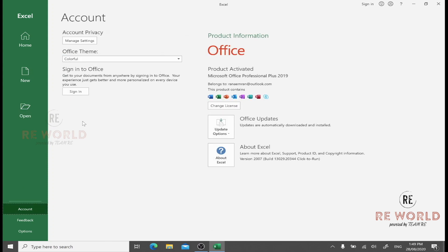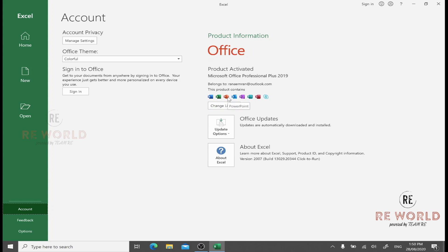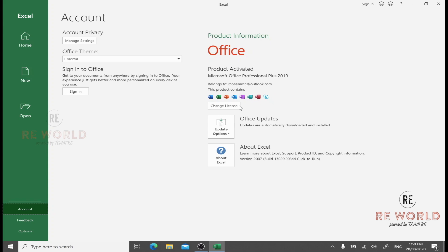It has an Account option where you can manage the privacy settings of your account and sign into your Microsoft account. This Microsoft Office suite includes Word, Excel, PowerPoint, Outlook, OneNote, Publisher, Access, and Skype for Business. You may see different icons here depending on which license you have.